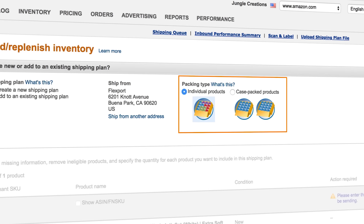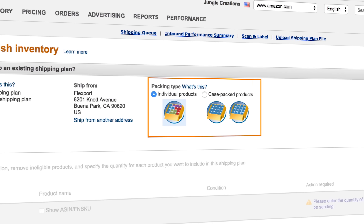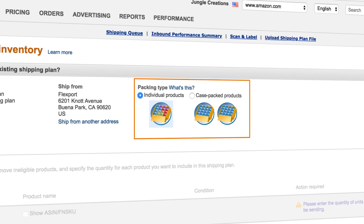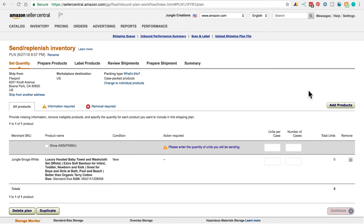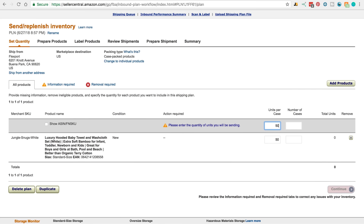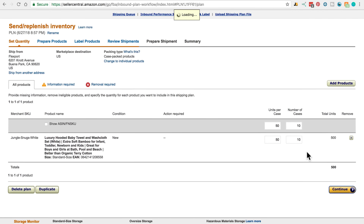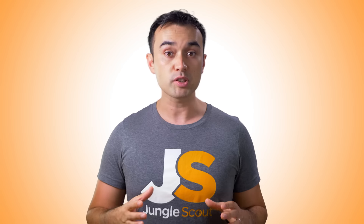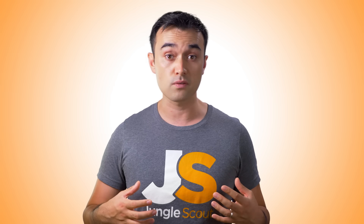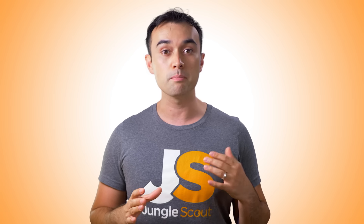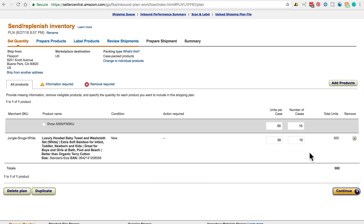Case packed refers to the same one product being packed, and individual is where you've got different products all in one box — you'll mostly be selecting case packed. On this page, you need to enter the quantity of units you're sending. It's important for the total number to be correct here as you can only adjust this by five units later on, but the units per case and the number of cases don't have to be exact. For instance, if you have boxes of 50 units and one other box of only 20, just make sure the math adds up to the total amount and you can change the box configurations later.